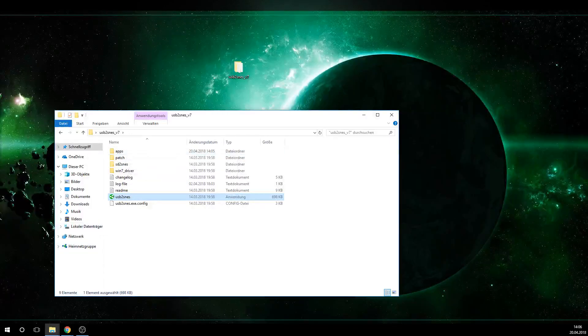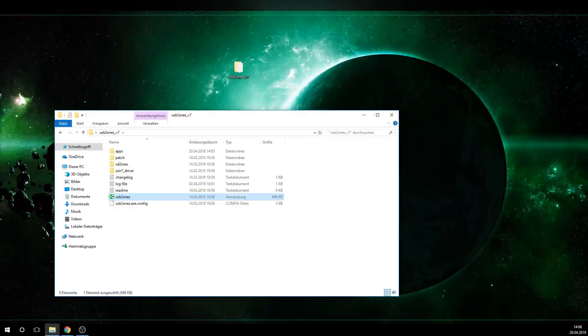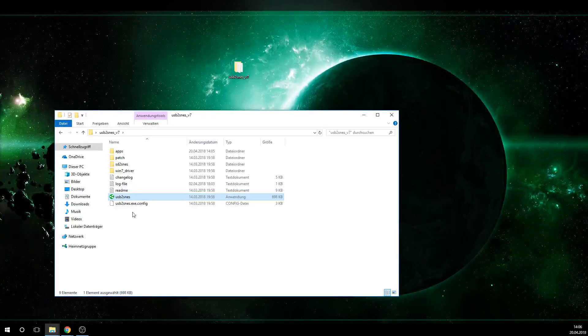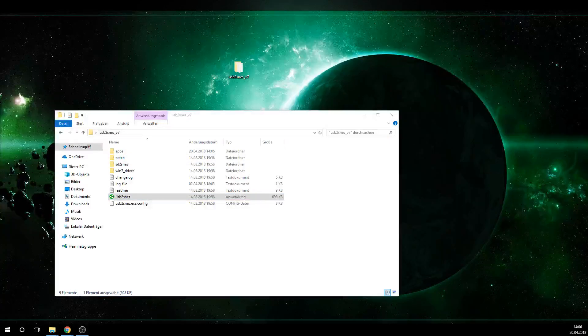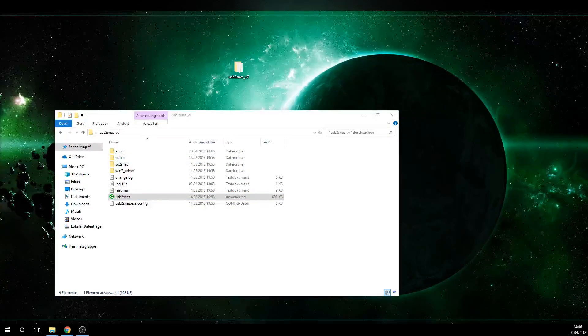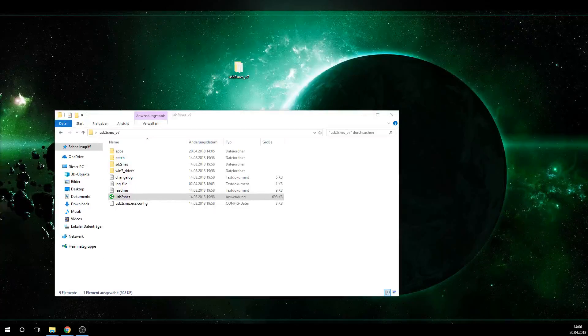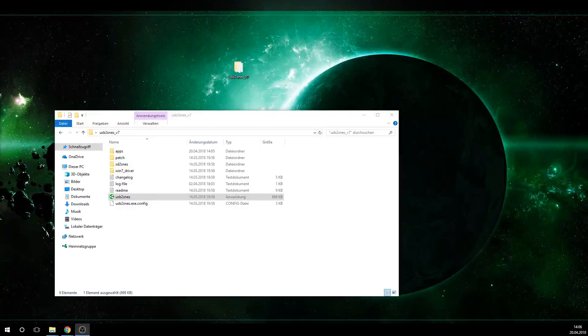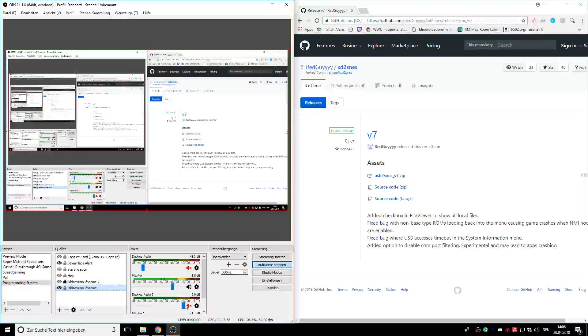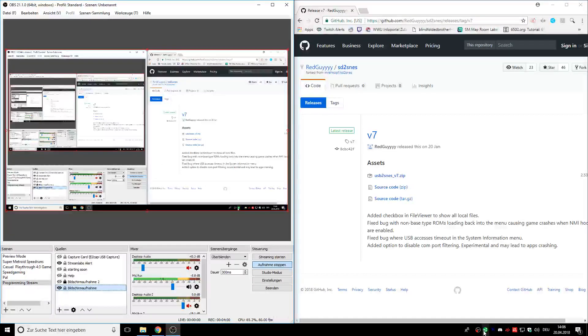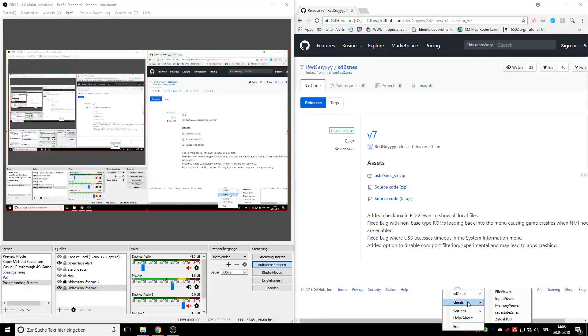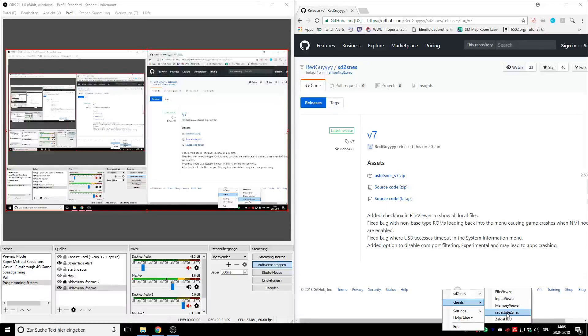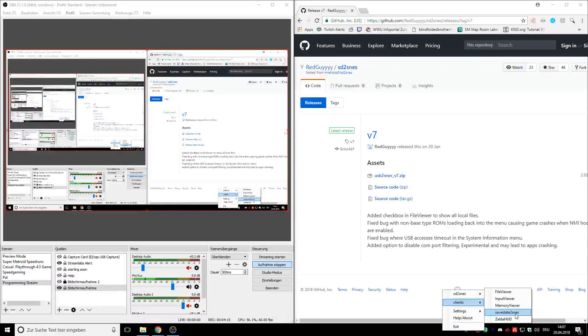Once that's done, it's going to have a little icon in the bottom right that you can't see on my screen right now. Basically, you just want to right click that symbol here in your bottom left bar. There at the bottom right there is this little symbol for your USB2SNES, and you want to go to clients, and then you're going to have your SafeState 2 SNES app already showing. You want to click that.